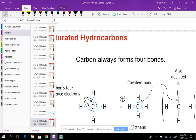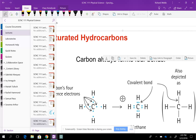The teacher outlines the class plan: potential test questions will be distributed, followed by an hour lecture, then a 10-minute lab. The lab involves looking at different polymers — samples retrieved from the recycle bin — measuring their densities by seeing if they float or sink in different fluids to determine which recyclable each sample is.